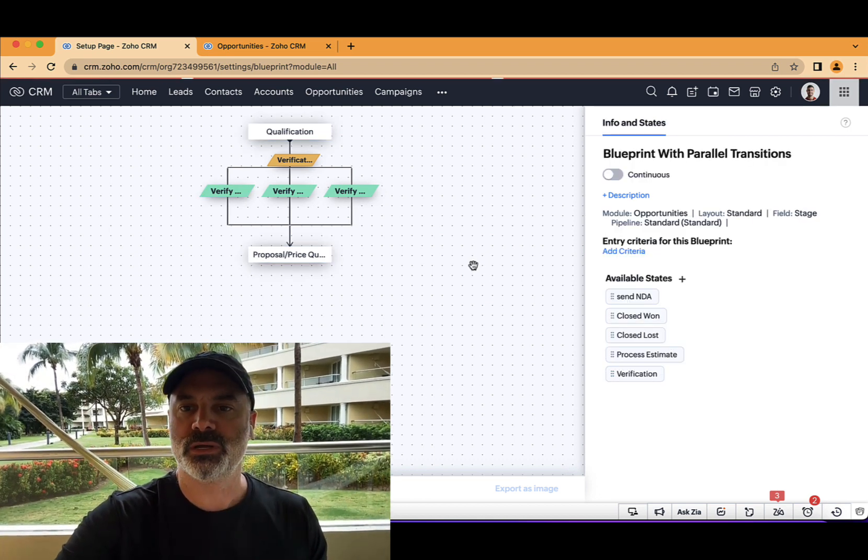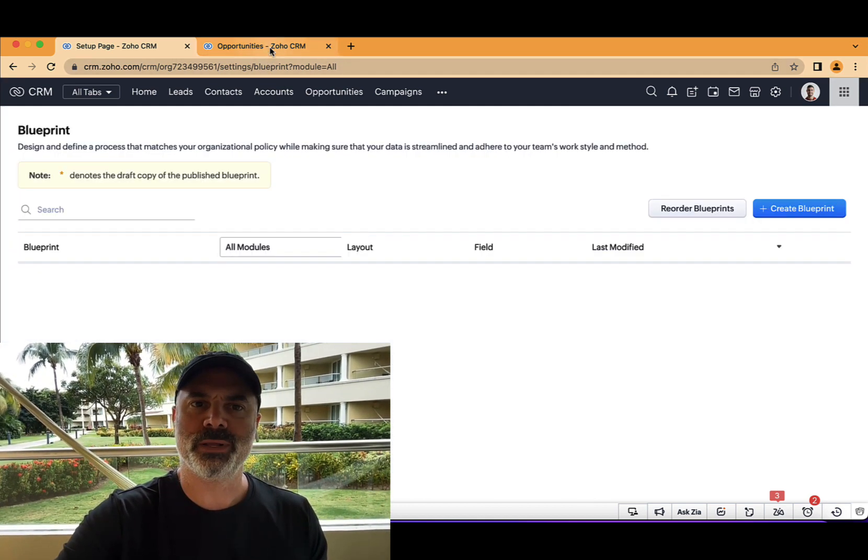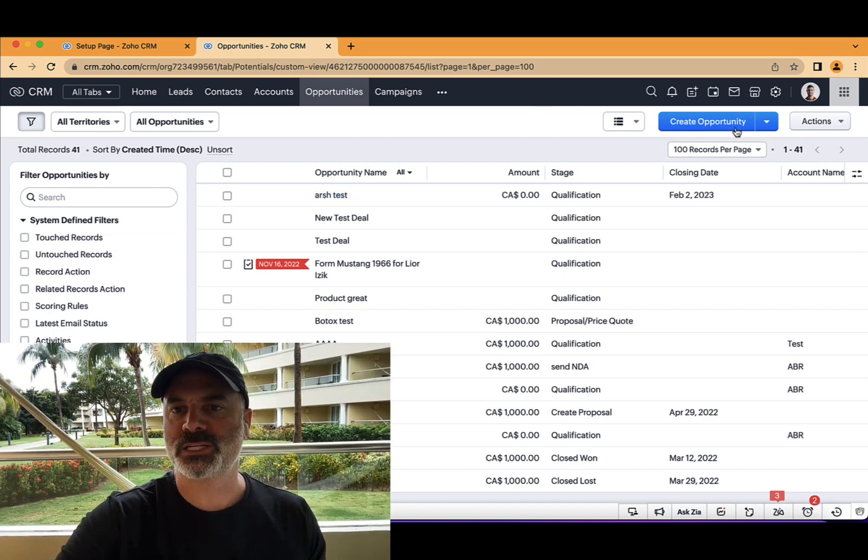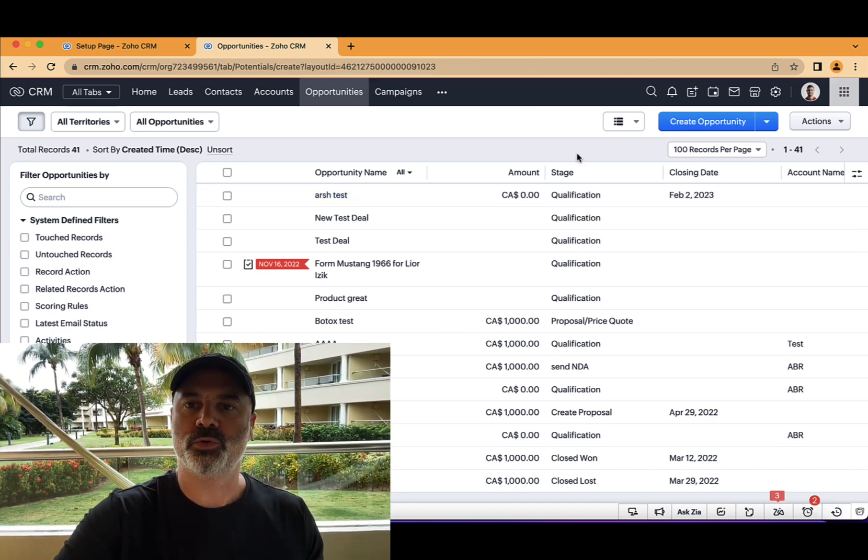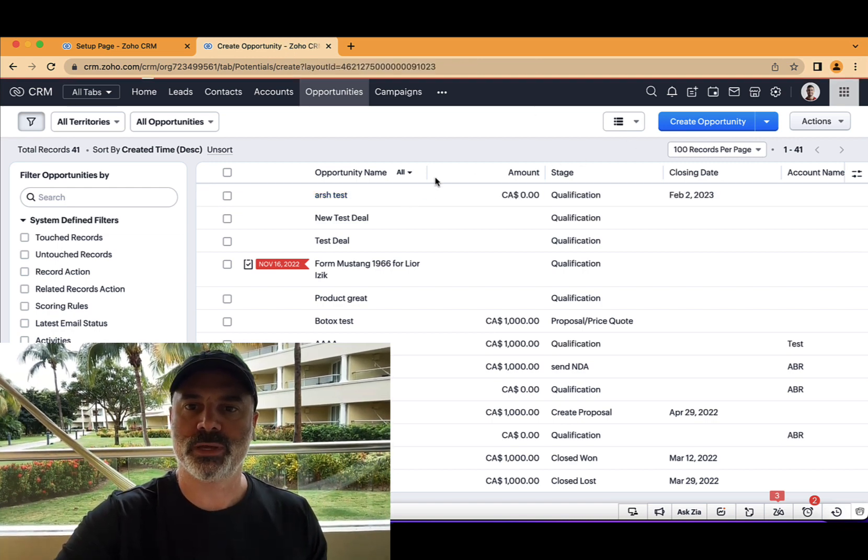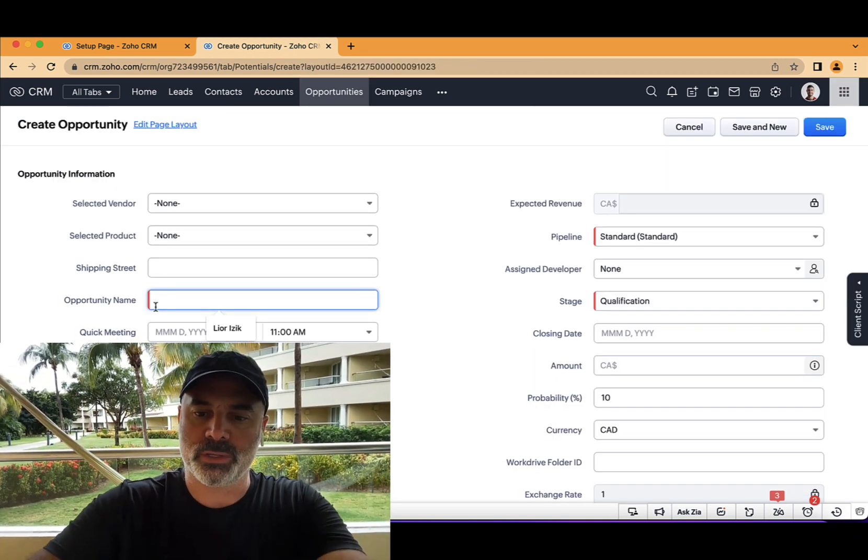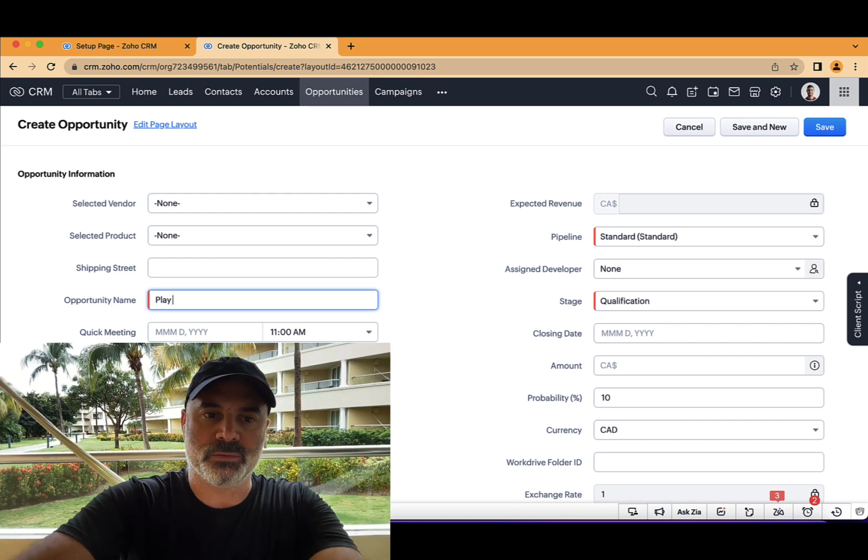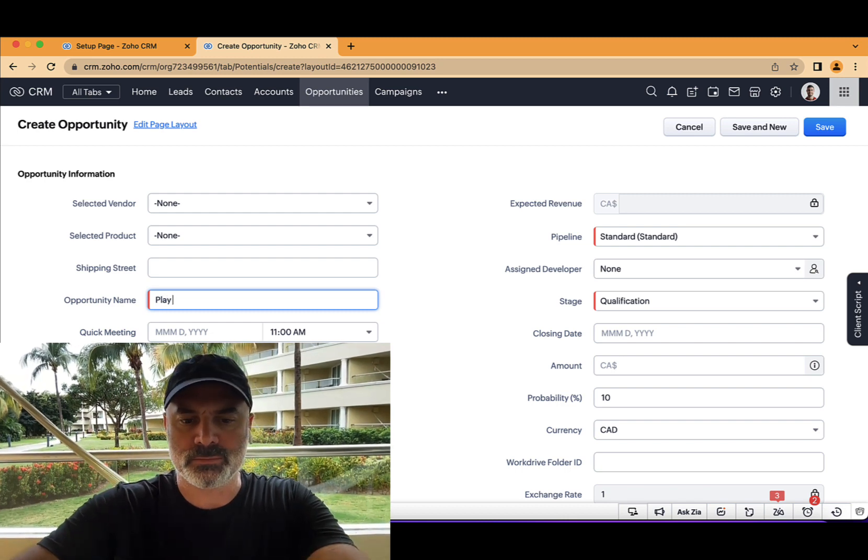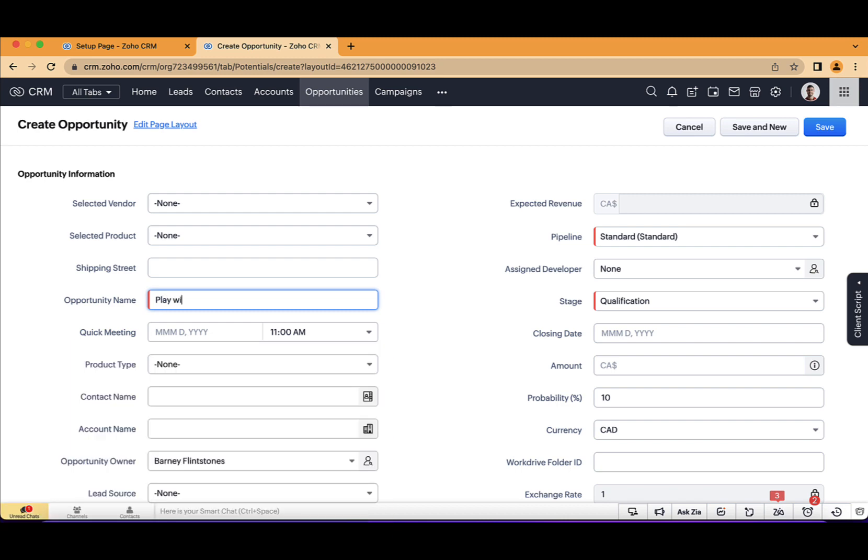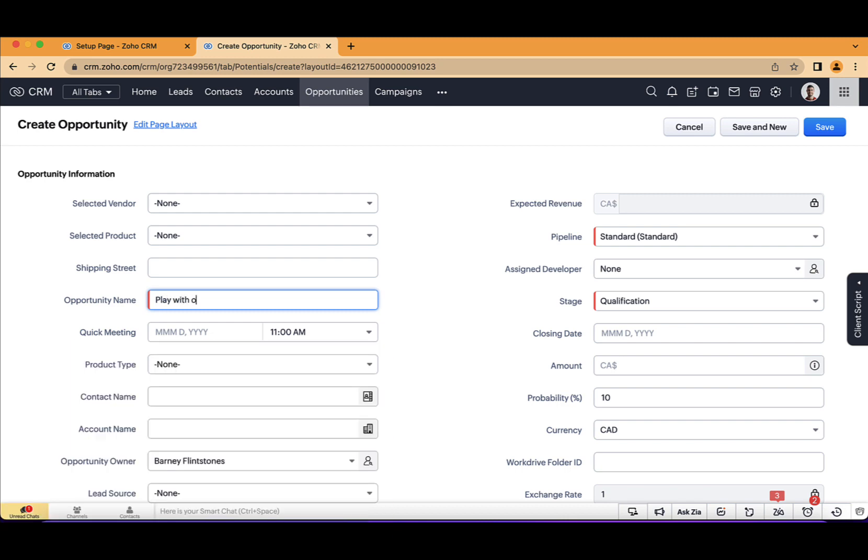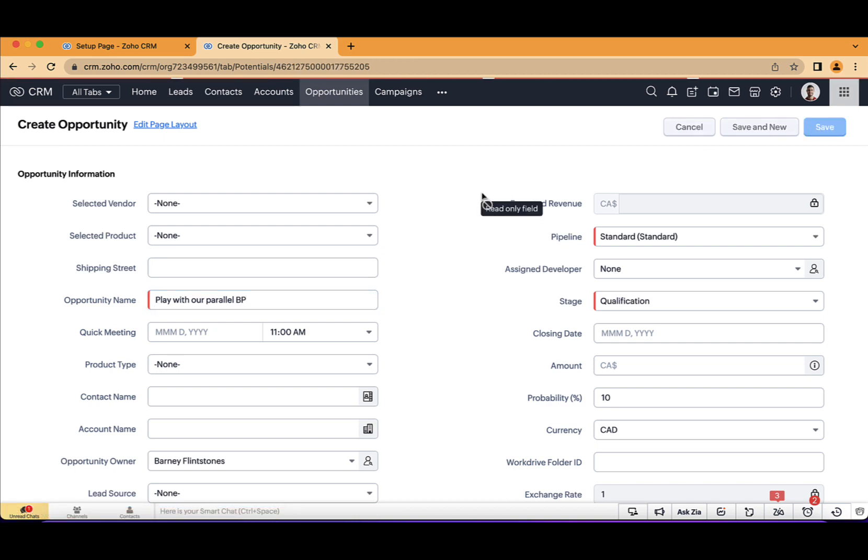And let's publish this blueprint. Let's create a new opportunity so we can play with the blueprint. Okay, let's play with our parallel blueprint.